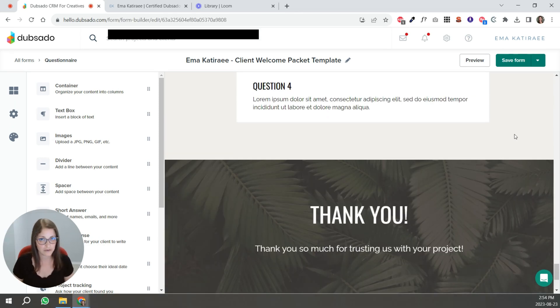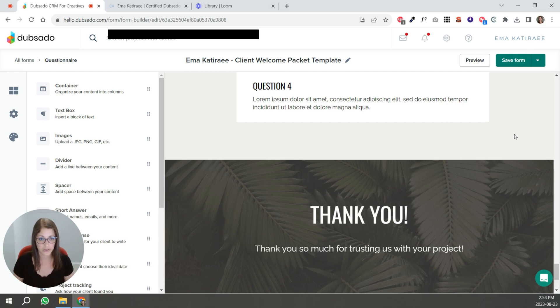...and a thank you section. So this is how you can create a welcome packet for your clients and personalize it using smart fields with a program like Dubsado.